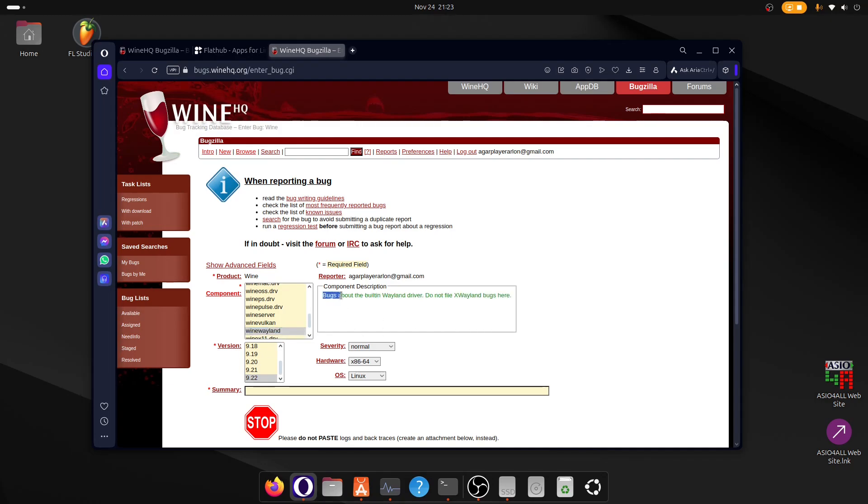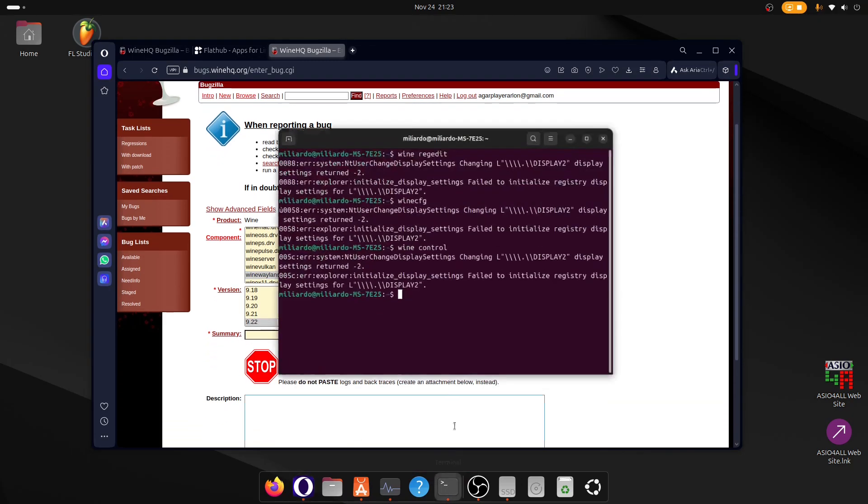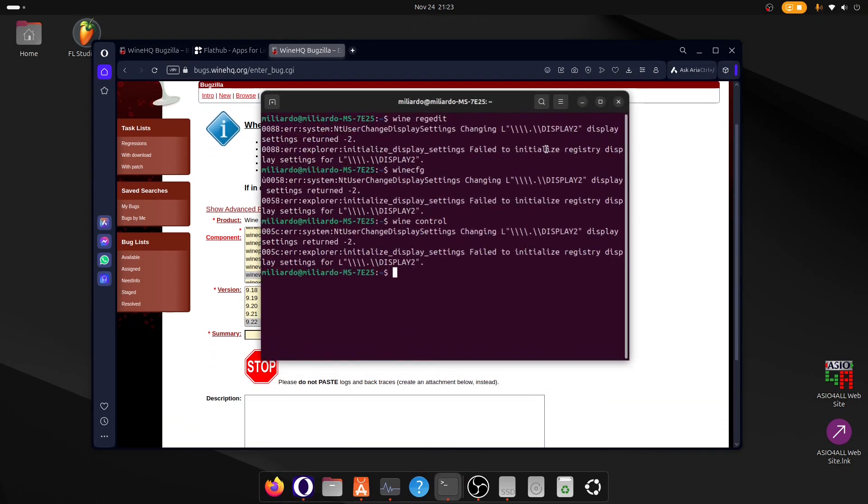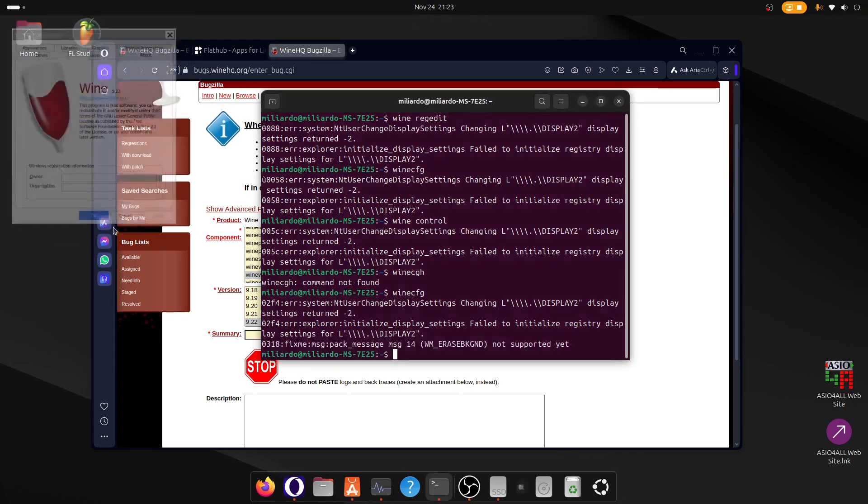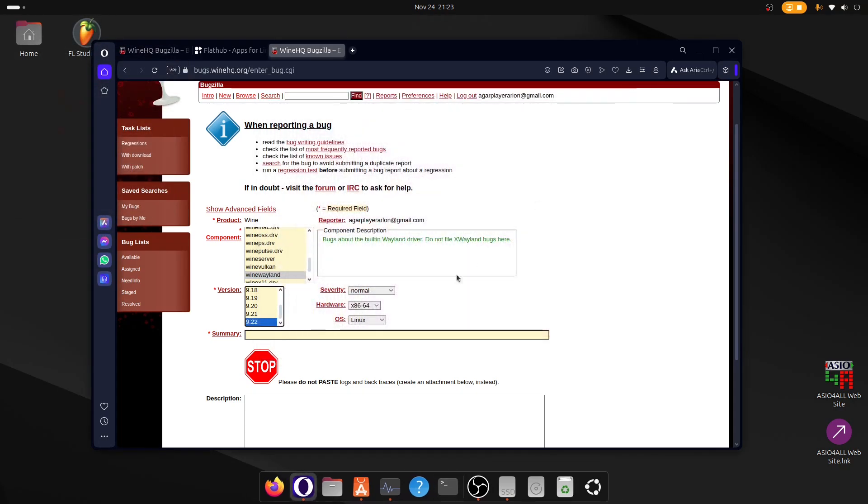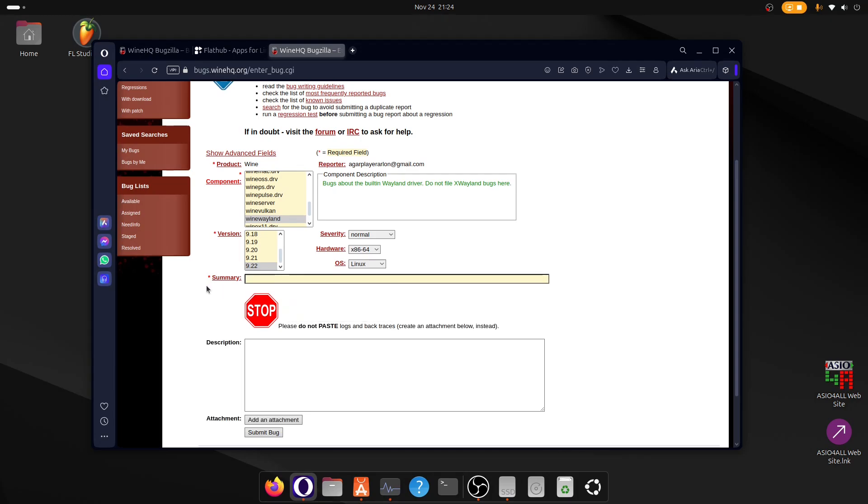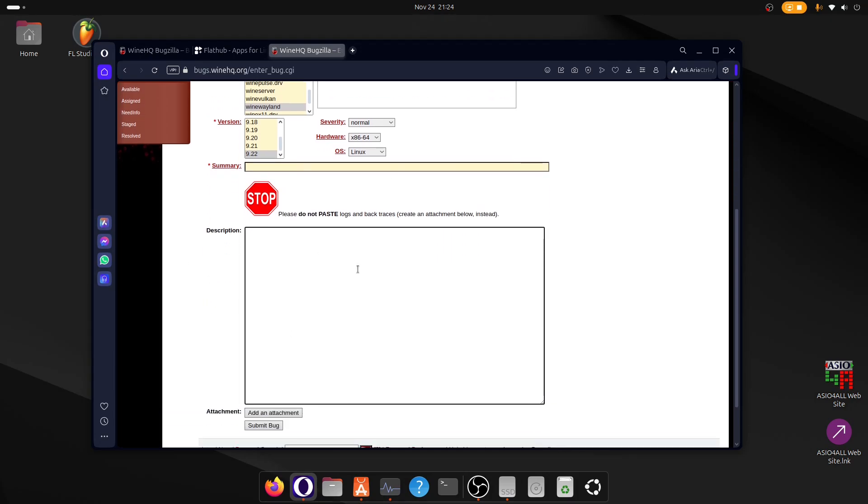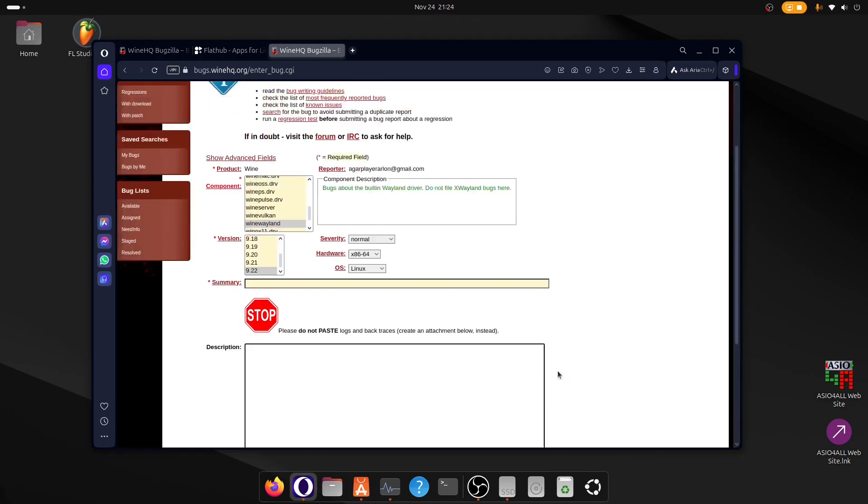As you can see right here, it says bugs about the built-in Wayland driver. Do not file xWayland bugs here. Then you have to select the Wine version that you've installed, which in this case is 9.22. Then here you have the title of the bug report, you have a description, you can add an attachment, a video of maximum 10 megabytes, and then you can submit the bug. So it's very easy, it will take you 10 minutes at most.